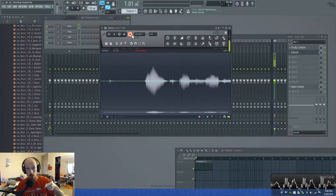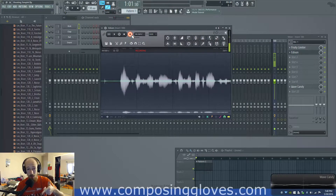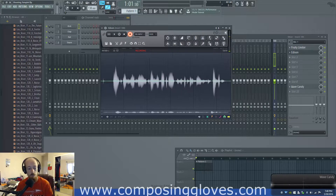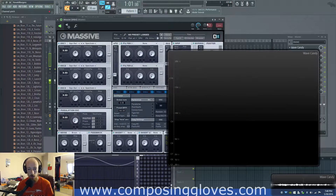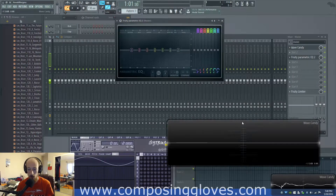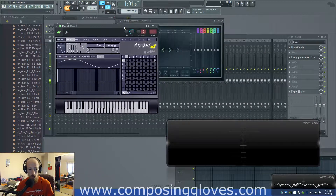Hey, Composing Gloves here, and today in this episode of Sound and Synth Basics, we're going to talk about phase. What is phase? Phase is one of those things that's horribly misunderstood, so let's solve this horribly misunderstood thing.